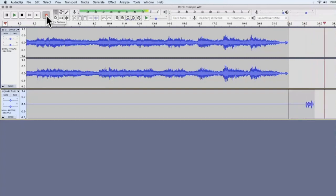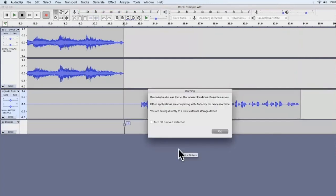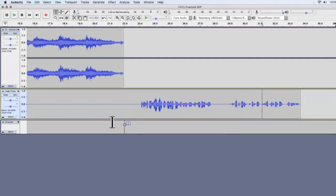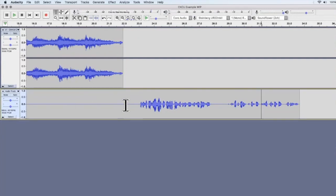Recording an example intro: 'This is CKCU 93.1 FM, you're tuned into an example workshop.' To stop recording, press Stop on the left or the Space Bar. I'll let you listen back to that and then show you what to do with it to make it sound more clean and professional.